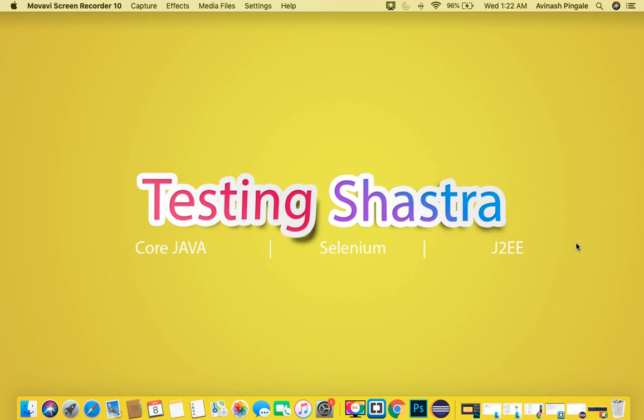Hello and welcome to Testing Shastra, this is Abhinash. In this video, we are going to discuss the installation of TestNG. To install TestNG in our Java project, we need two things: first is the jar file of TestNG, and second is the plugin of TestNG for Eclipse editor.